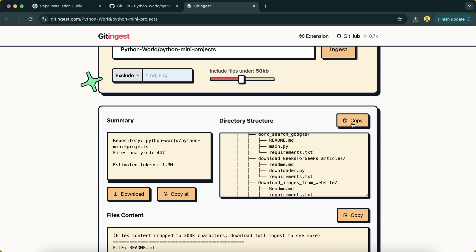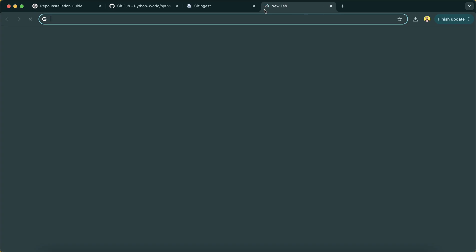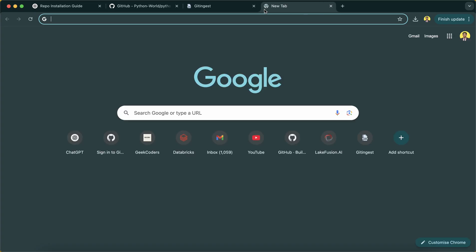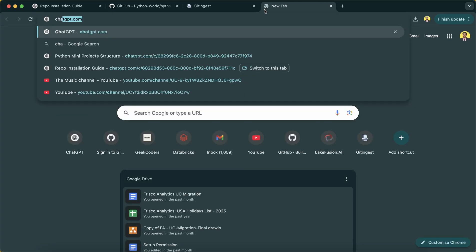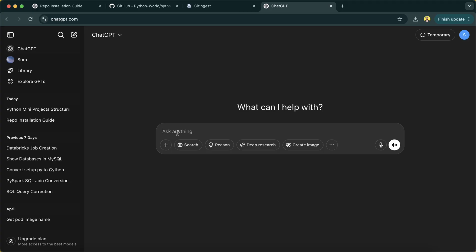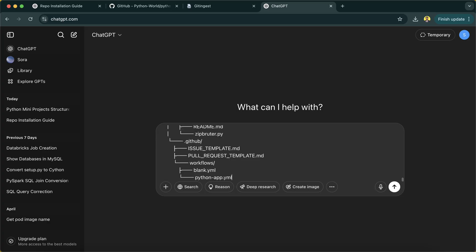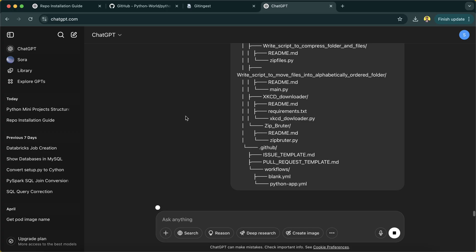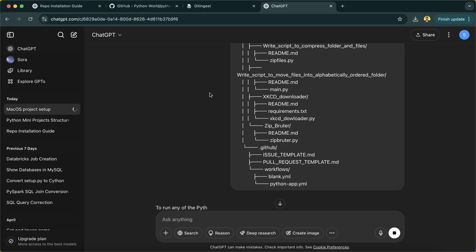I will just copy this, and I'll open ChatGPT. Act as a developer and give me command to run the project in macOS. And I pasted that thing.